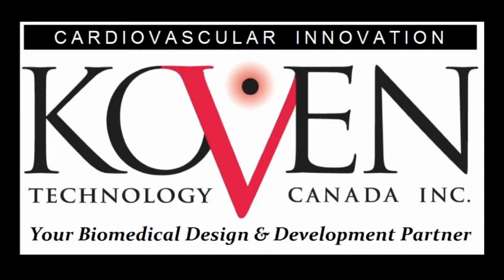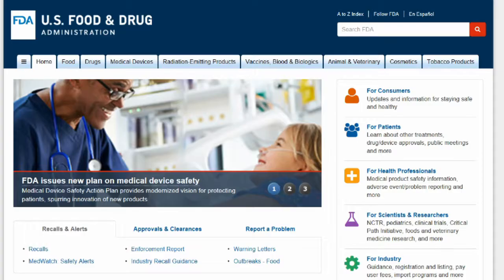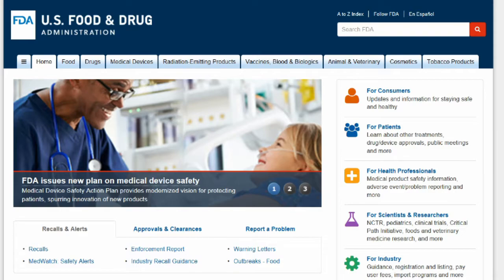Hi, Ian McLean here with Coven's Cardiovascular Innovation. I want to introduce you to a very useful medical device product development tool.